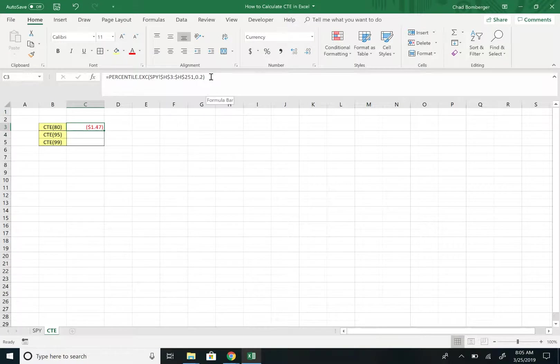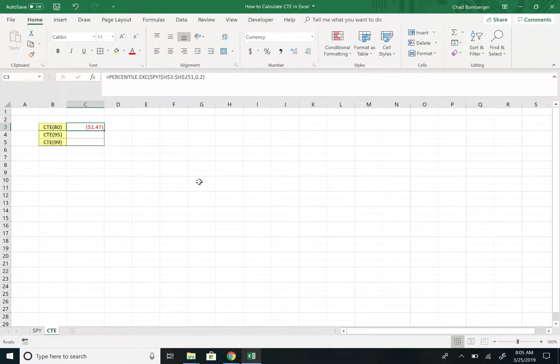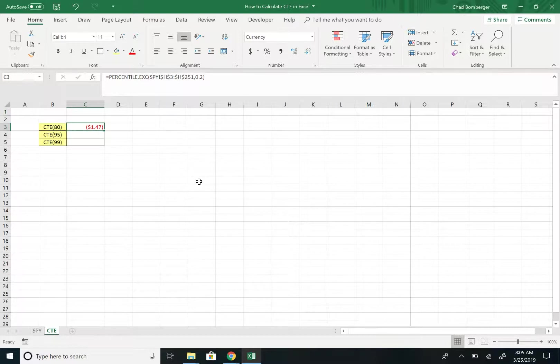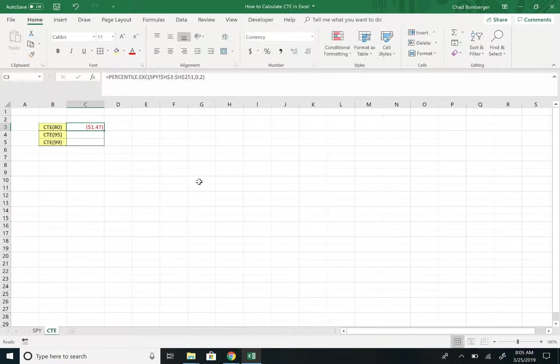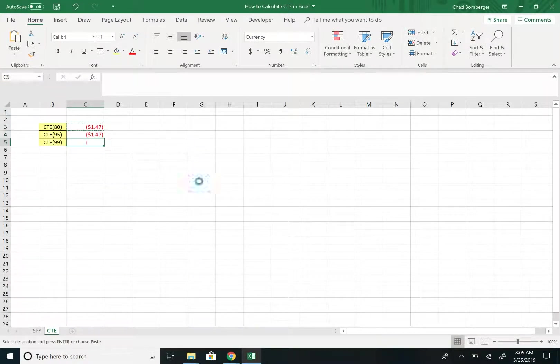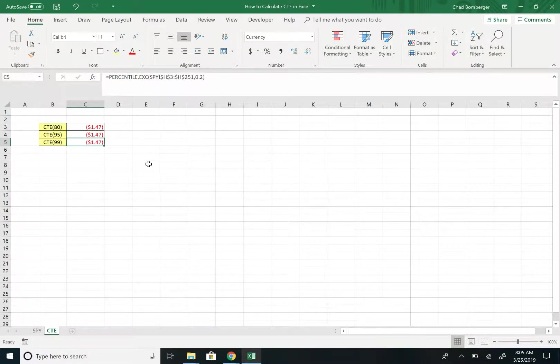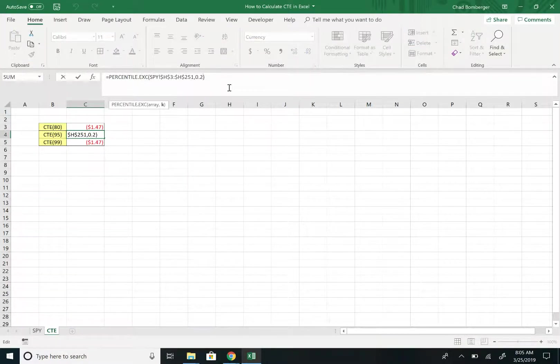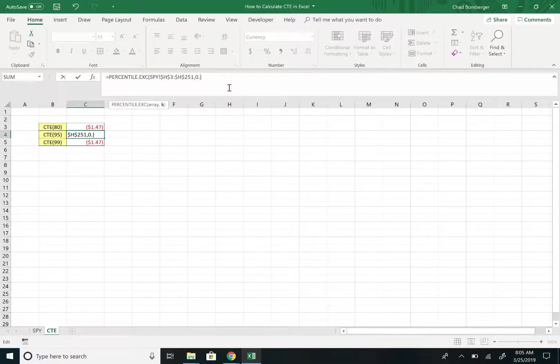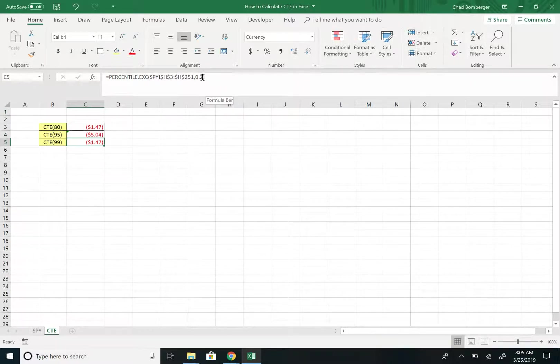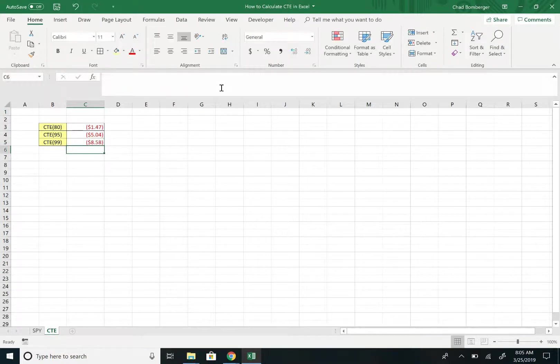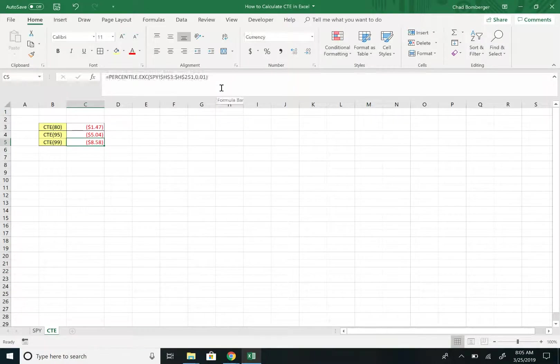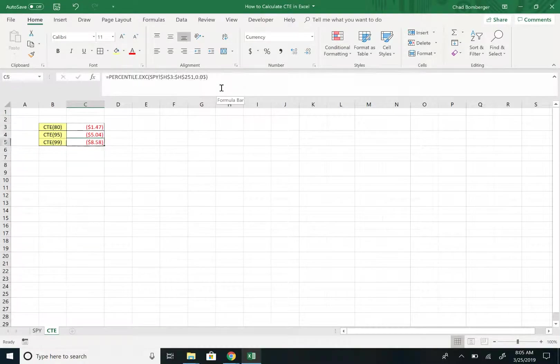And this provides us the value at risk at the 80th percentile, or the worst outcome at an 80% chance risk. And so we'll just copy this formula down and we can change this. For the 95th percentile we'll put in 0.05, and for the 99th percentile we'll put in 0.01. And so right here are all the VARs for each percentile risk.